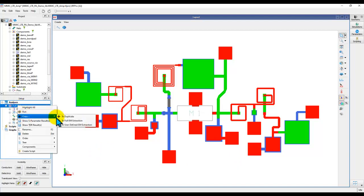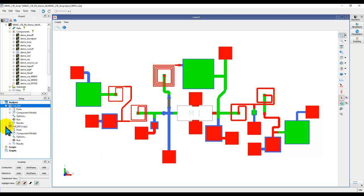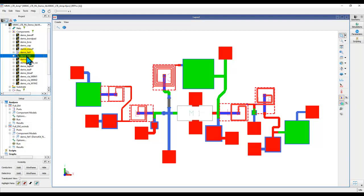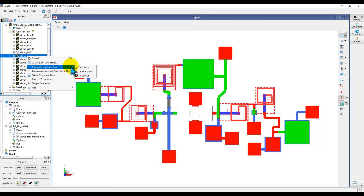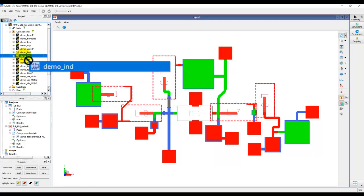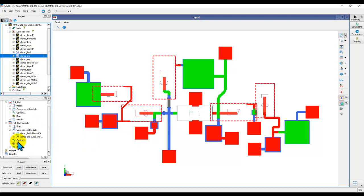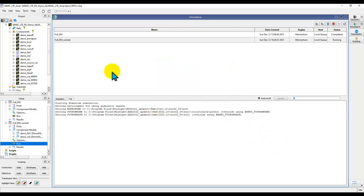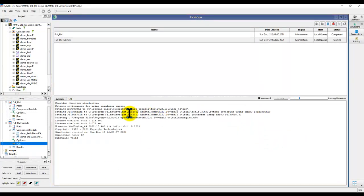To illustrate further, I will create a duplicate setup and rename it — let's say 'without inductors.' Here I intend not to do EM simulation on the spiral inductors, and you can notice there are five inductors. I will simply convert them to circuit, and once they are defined as circuit I can add them into the component model. The rest of the settings remain the same because we created a duplicate setup, and we can now perform a new Momentum simulation.